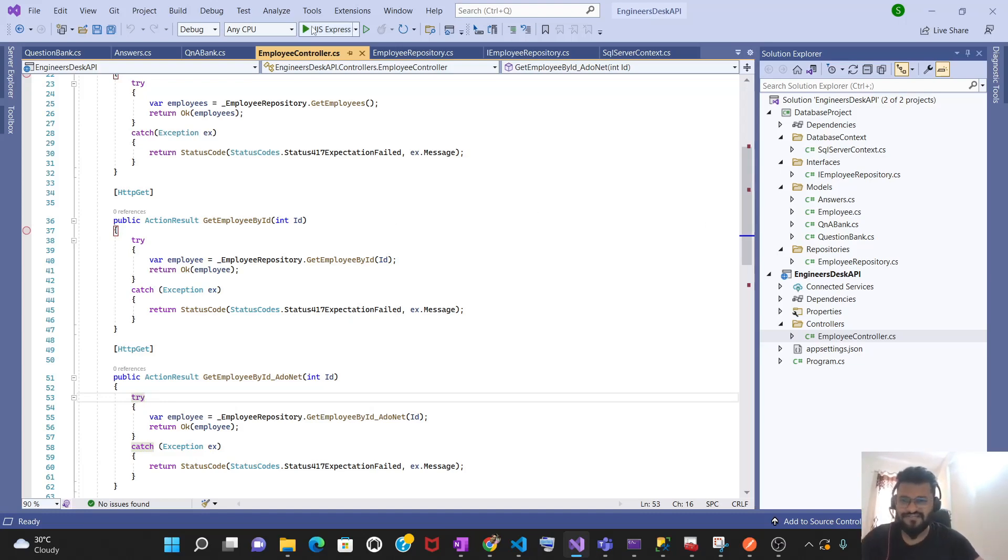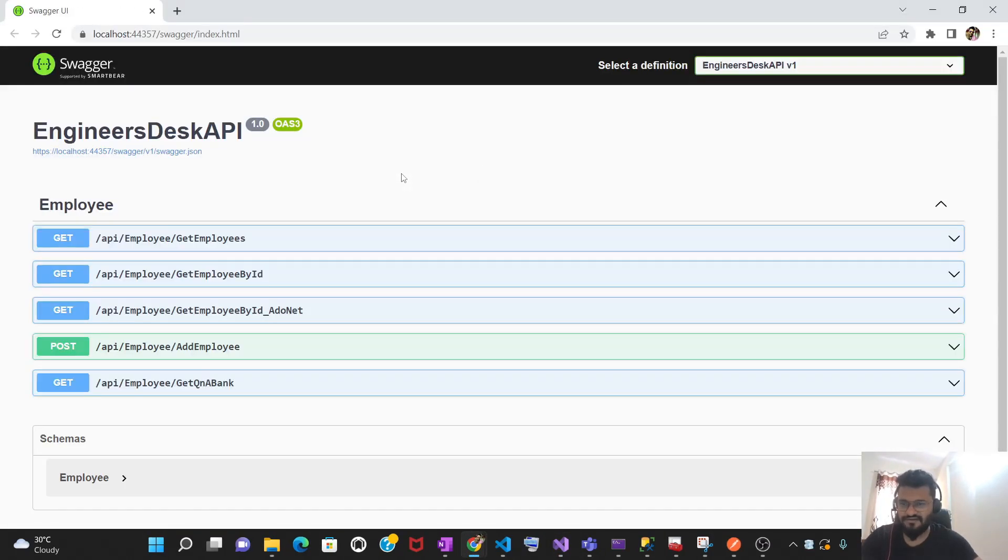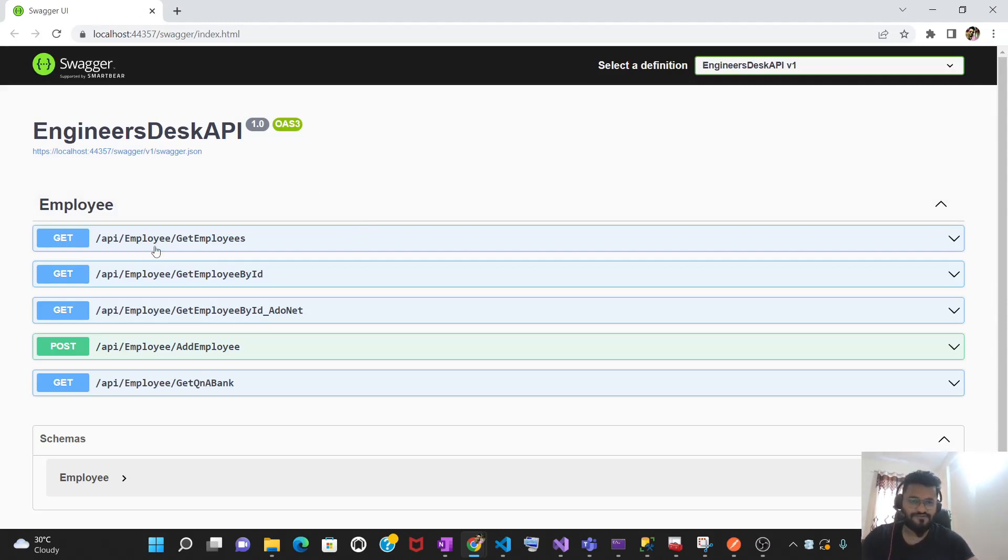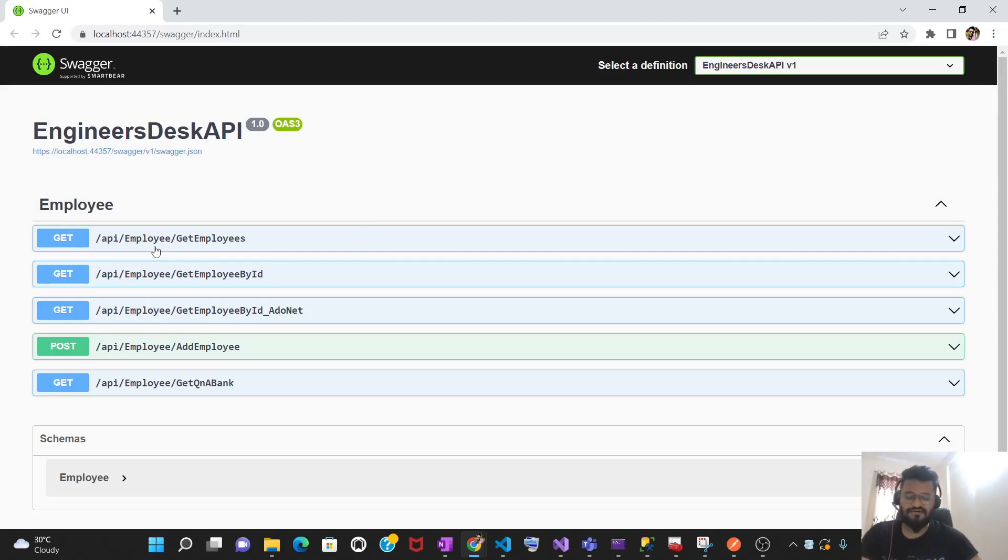First, let me run this API. Obviously, it is going to load one page with Swagger so I can test my API with the help of Swagger here. That all we have seen in the previous video. If you have not seen the previous video where I have created the API from scratch, just click on the button and you will have this video.